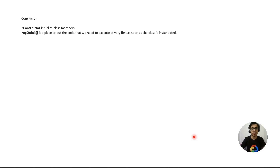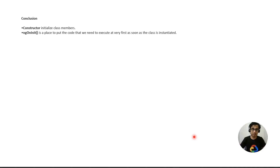In conclusion, it is good practice to put initialization of class members in the constructor. Dependency injection always goes in the constructor. However, if data is passed between components via @Input/@Output decorators, you may not be able to access it in the constructor, so use ngOnInit in that case. That's all for this video — I hope you found it helpful. Thank you.